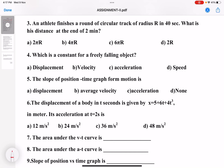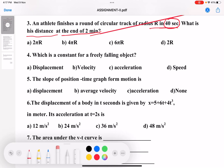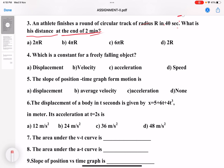Third question: an athlete finishes a round of a circular track of radius R in 40 seconds. What is his distance at the end of 2 minutes? For one complete revolution it takes 40 seconds. In 120 seconds, find out how many revolutions he will complete, so that you can find out the answer.